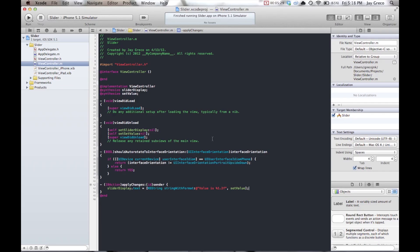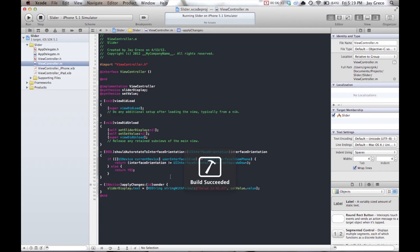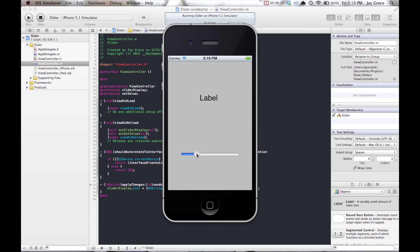In the same line where you have 'setValue,' you need to add a little extra — it needs to be 'setValue.value.' That actually takes the float value out of the slider object and applies it to whatever you need to use it for.